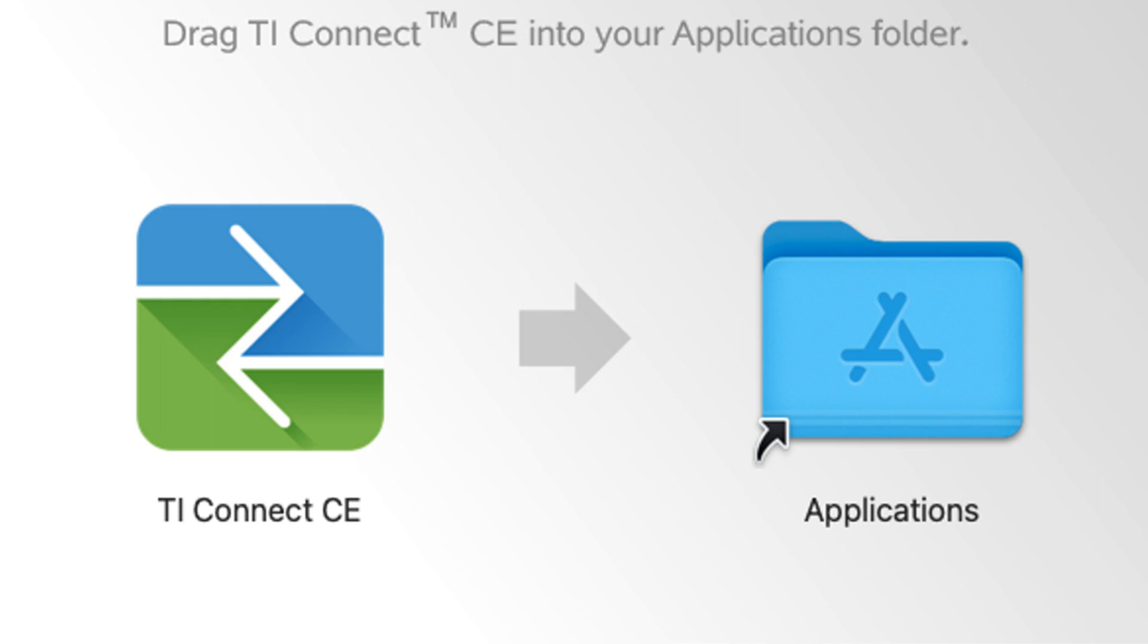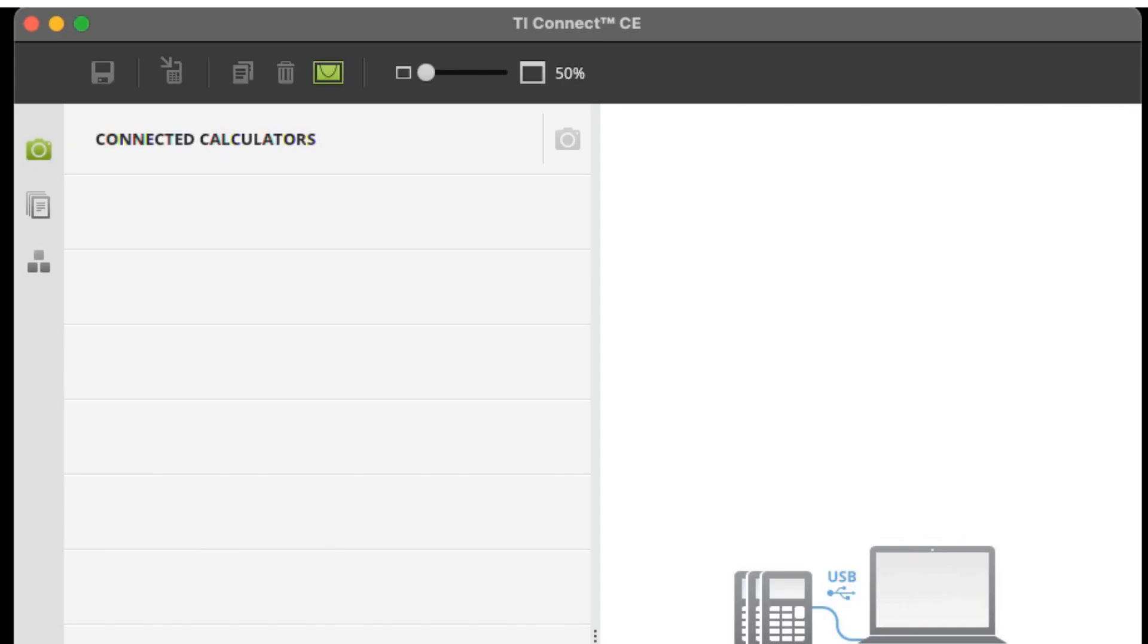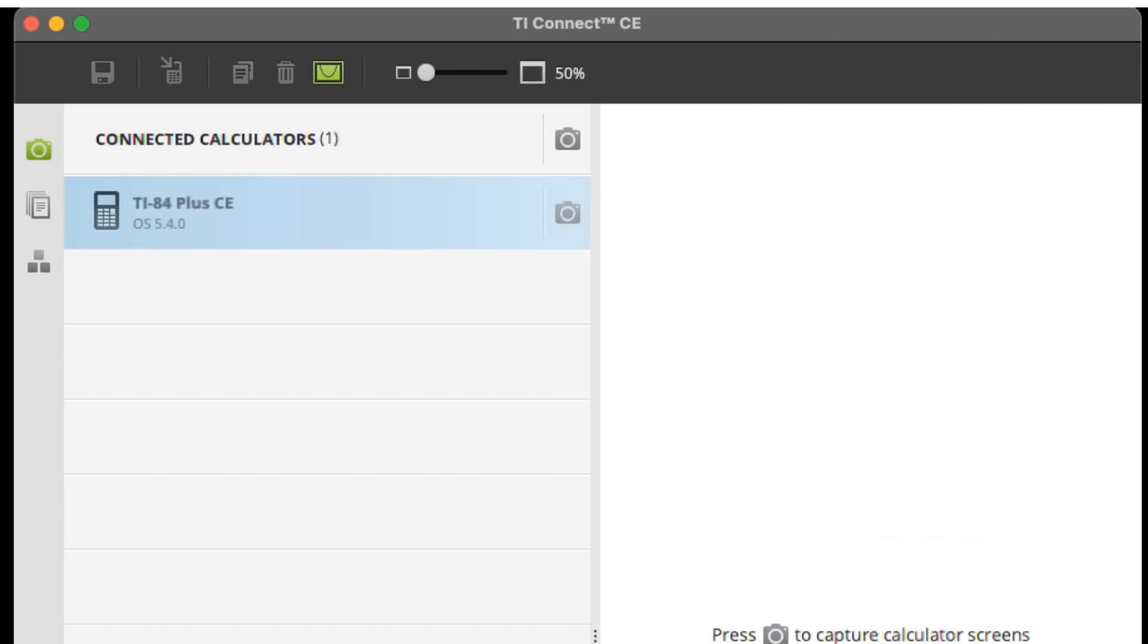In the end of this video, I'll link a video to show you the process of downloading the TI Connect software to your computer. You'll need this before you can even download programs onto your calculator. The TI Connect software is how your computer can link to and communicate with your TI-84 calculator.